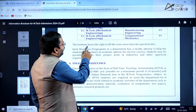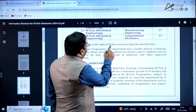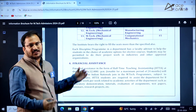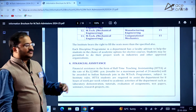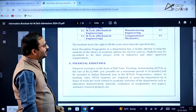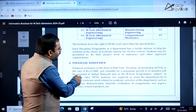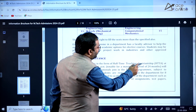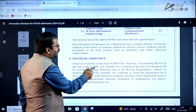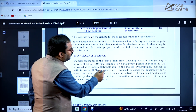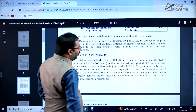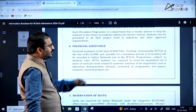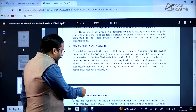The institute reserves the right to fill seats more than the specified number if there is additional requirement. Financial assistance for half-time teaching assistantship is ₹12,400 per month, up to a maximum period of 24 months. This is awarded only to Indian nationals in the EmTech program.